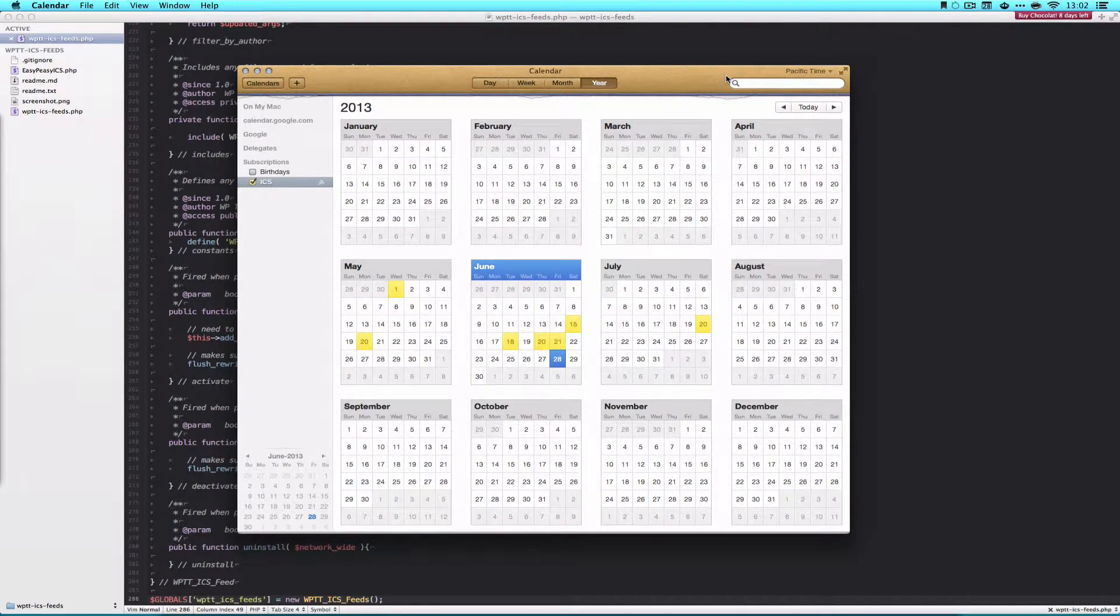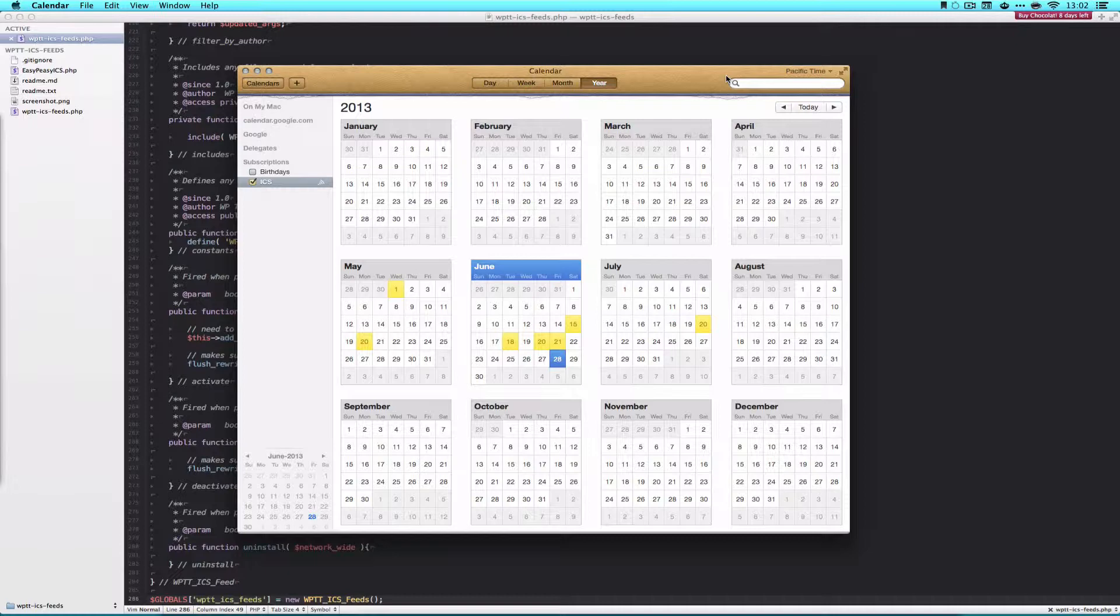Welcome to WPThemeTutorial, Episode 47. Today we're going to continue working on our Calendar Feeds plugin for WordPress.